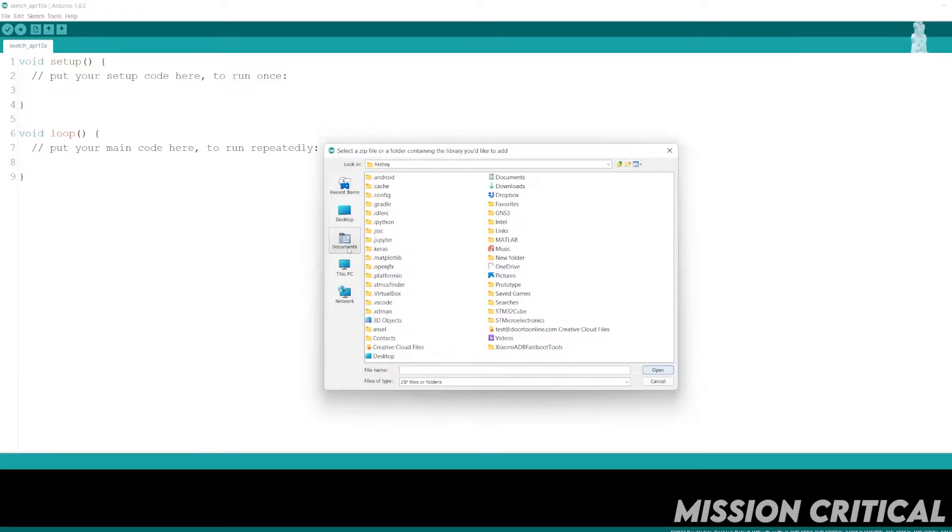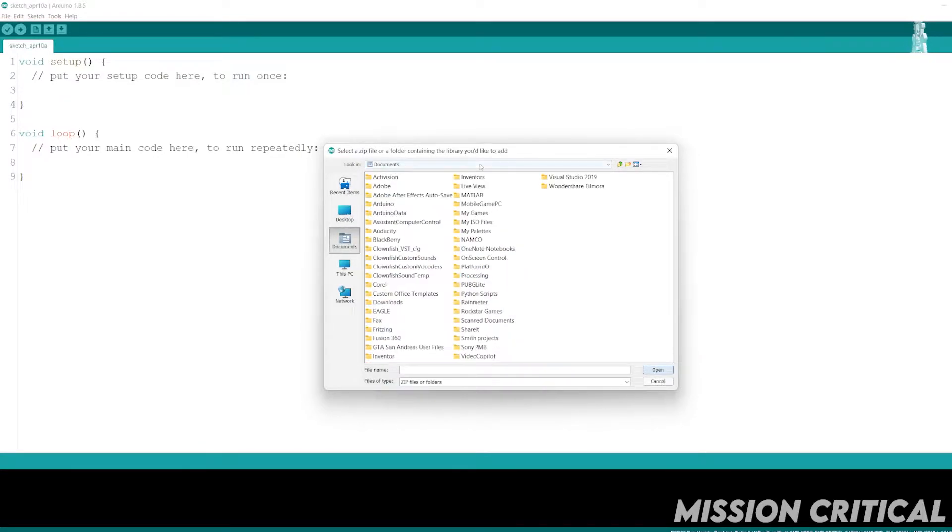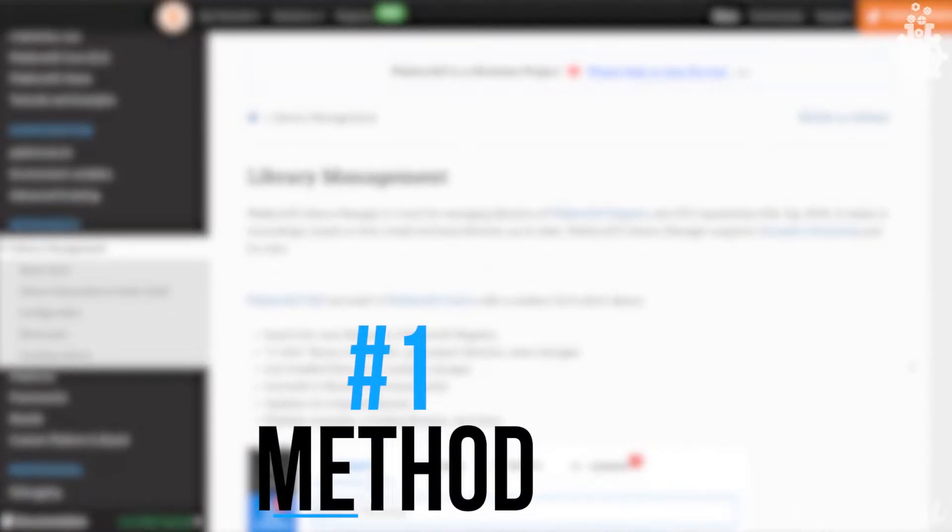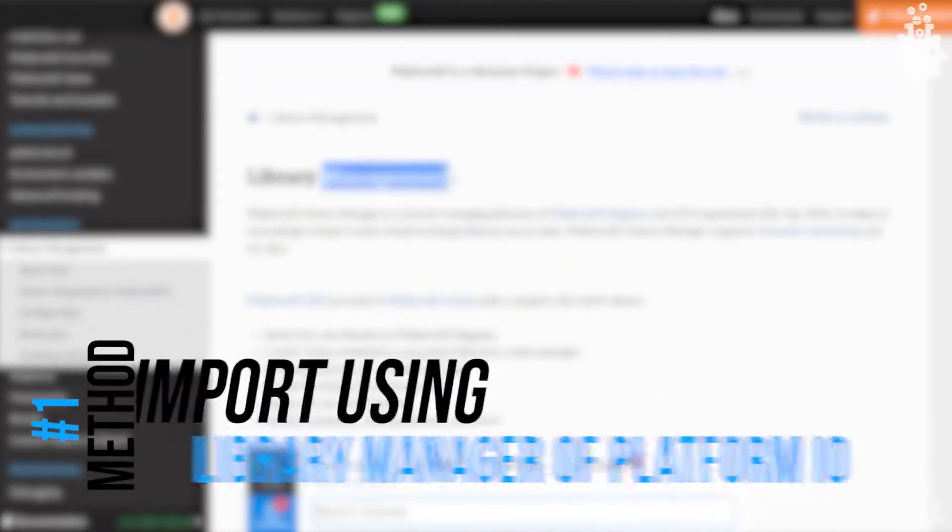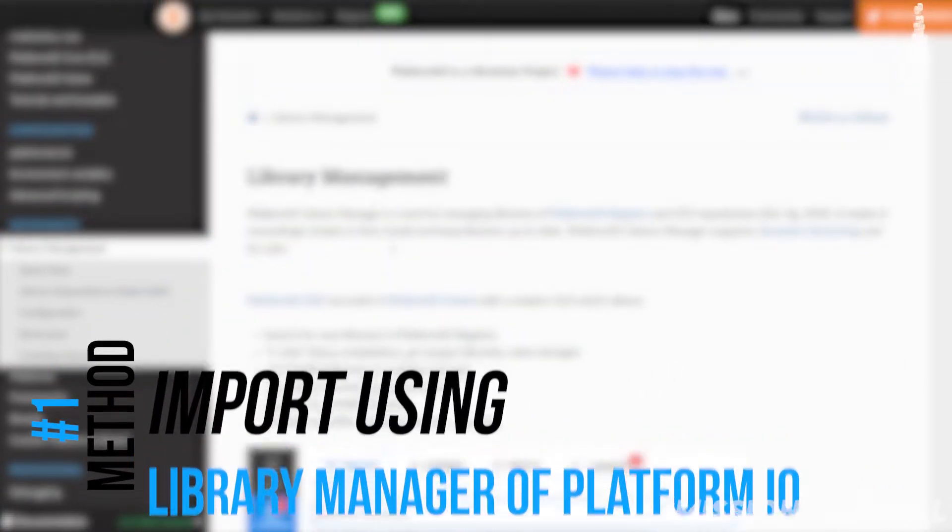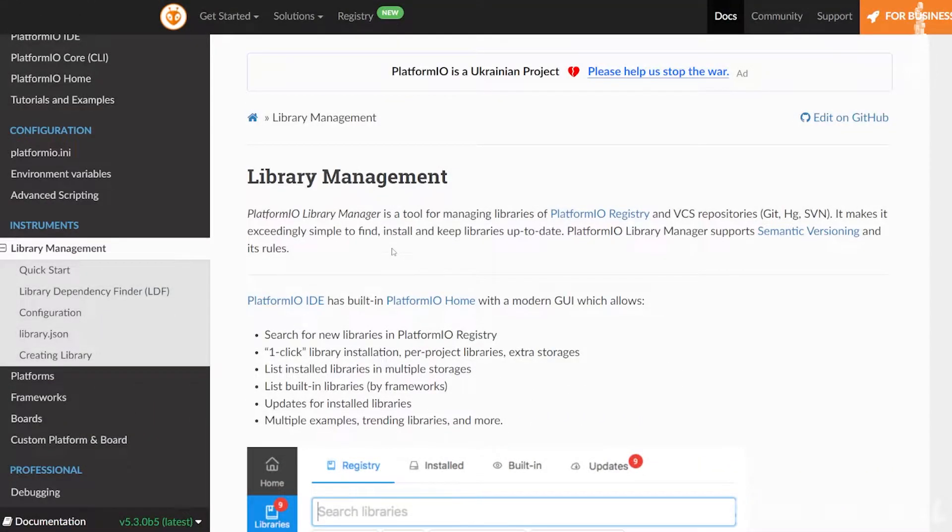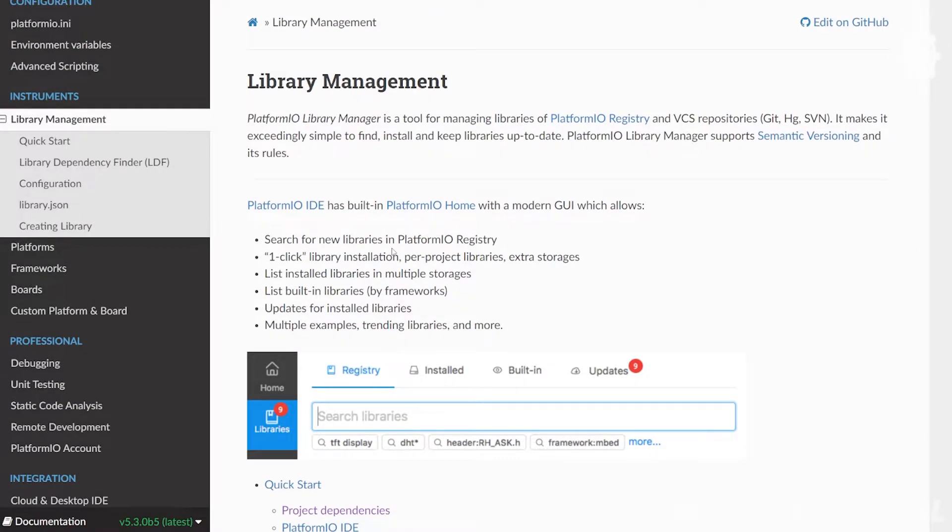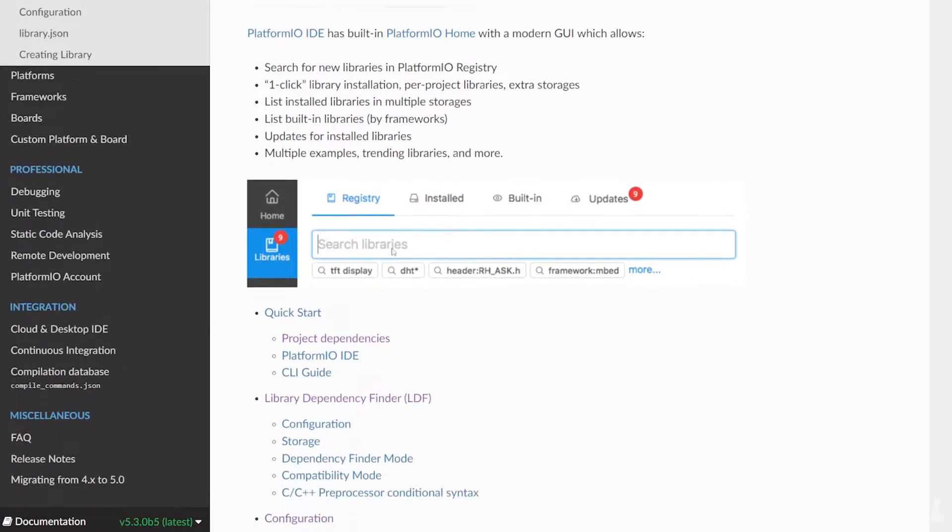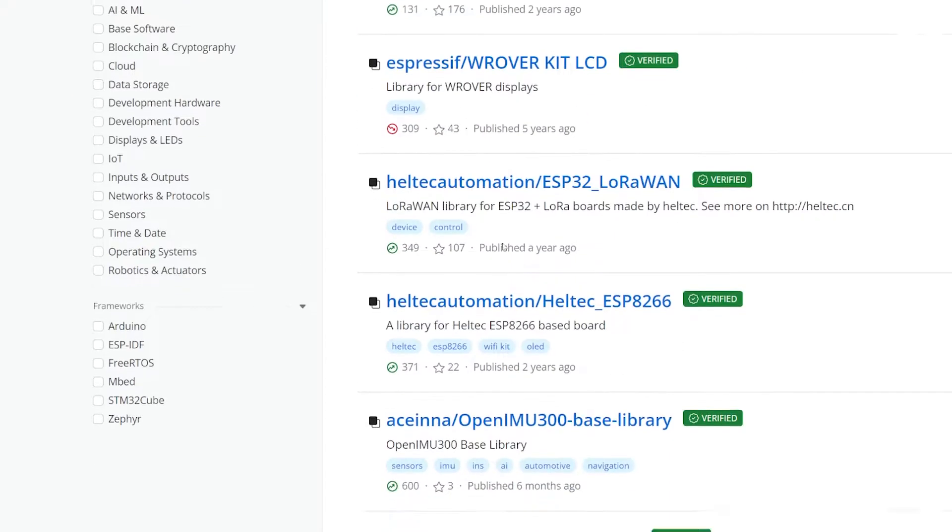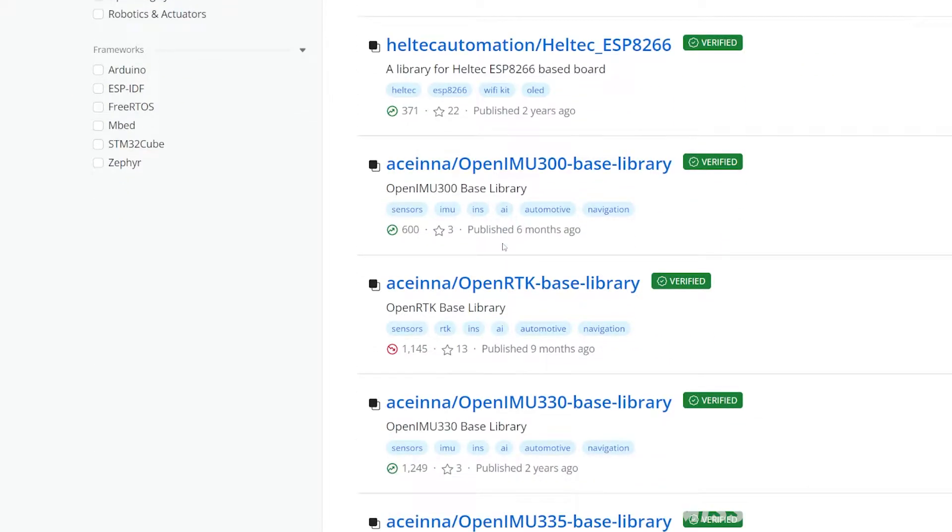Let's discuss each one of them. Number one, Library Manager of Platform IO. Although this method is the easiest, it won't be useful for most of you because this Library Manager only contains the libraries that are published on Platform IO repository.